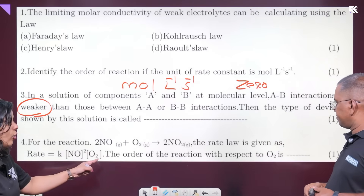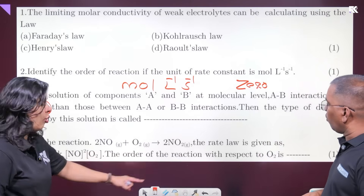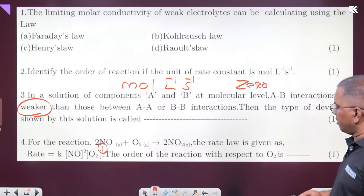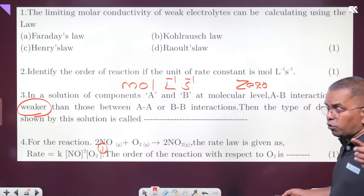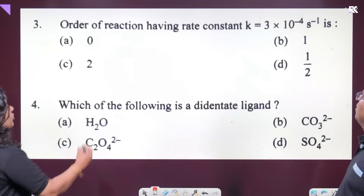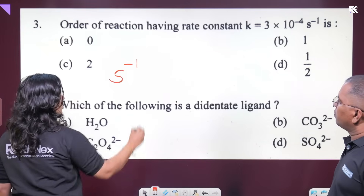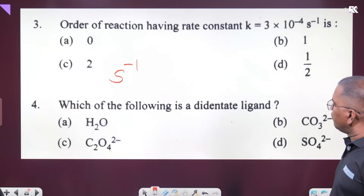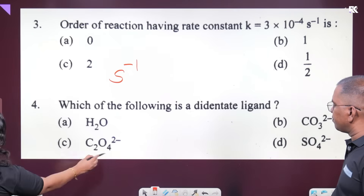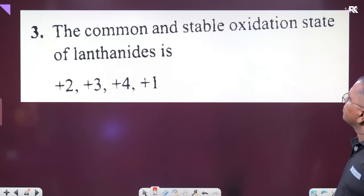To calculate the order with respect to O₂, using the rate equation — this is a first-order reaction with respect to O₂. If the rate constant K has unit second inverse, the order is first order. The ambidentate ligand among the following is C₂O₂²⁻. That's the answer.